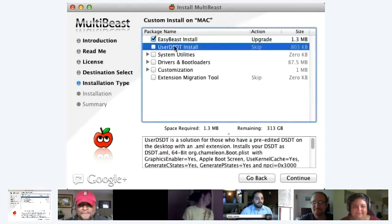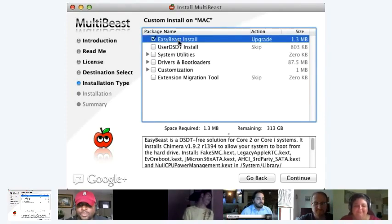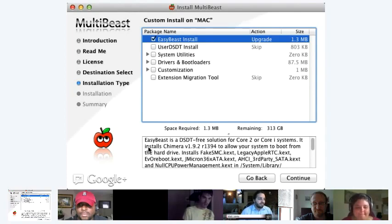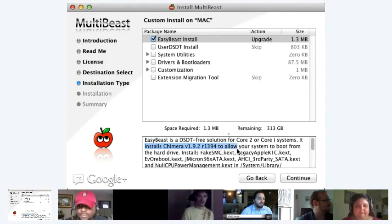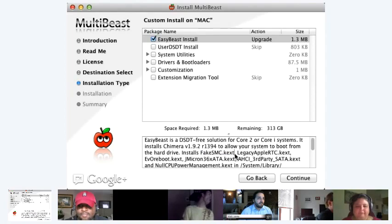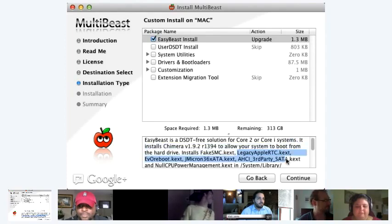Because if you use this and you use the wrong DSDT, trust me, you will have kernel panics and you will probably cry, especially after all the work you put into your Hackintosh. I wanted to cry a couple of times whenever kernel panics happened to me. But as it says here, it does install Chimera. You can do this and install Chimera, but you can also go back and install Chameleon later with the next tool I'm about to show you. It installs the fake SMC — a kernel extension that will allow you to do everything you need to do.